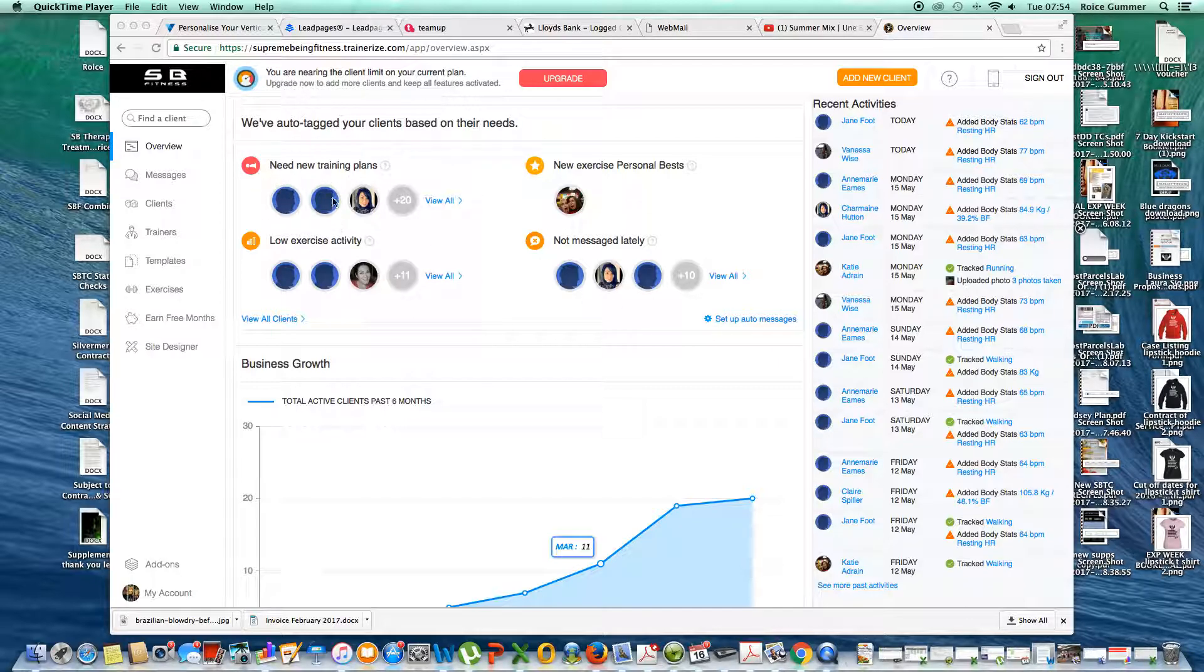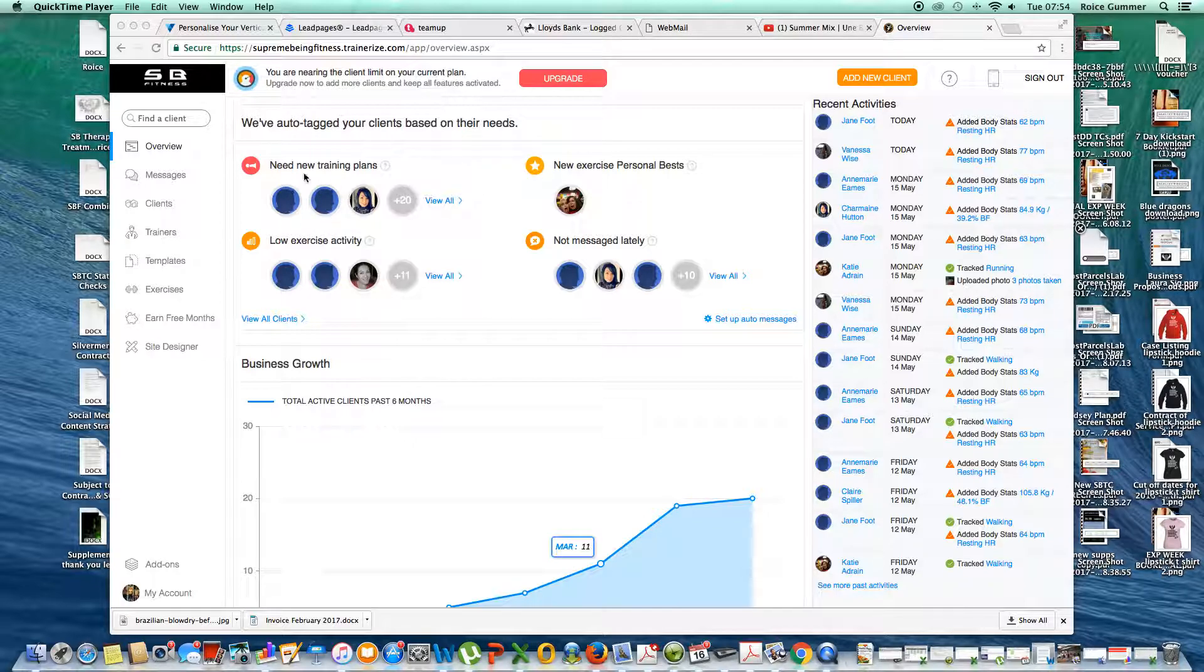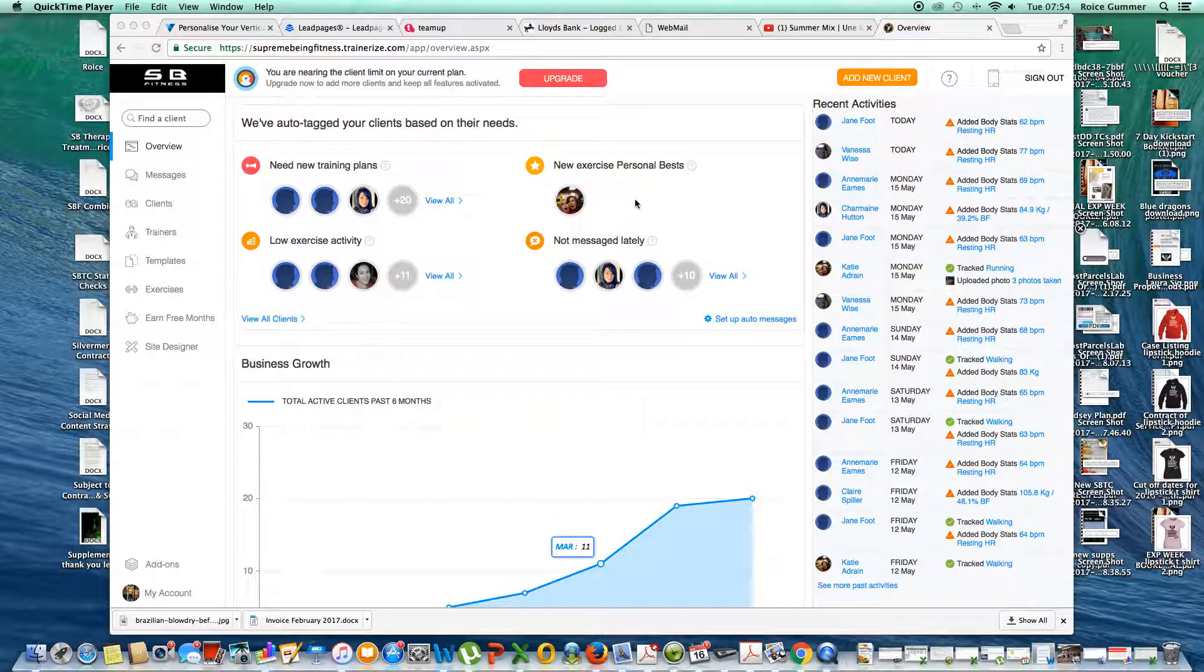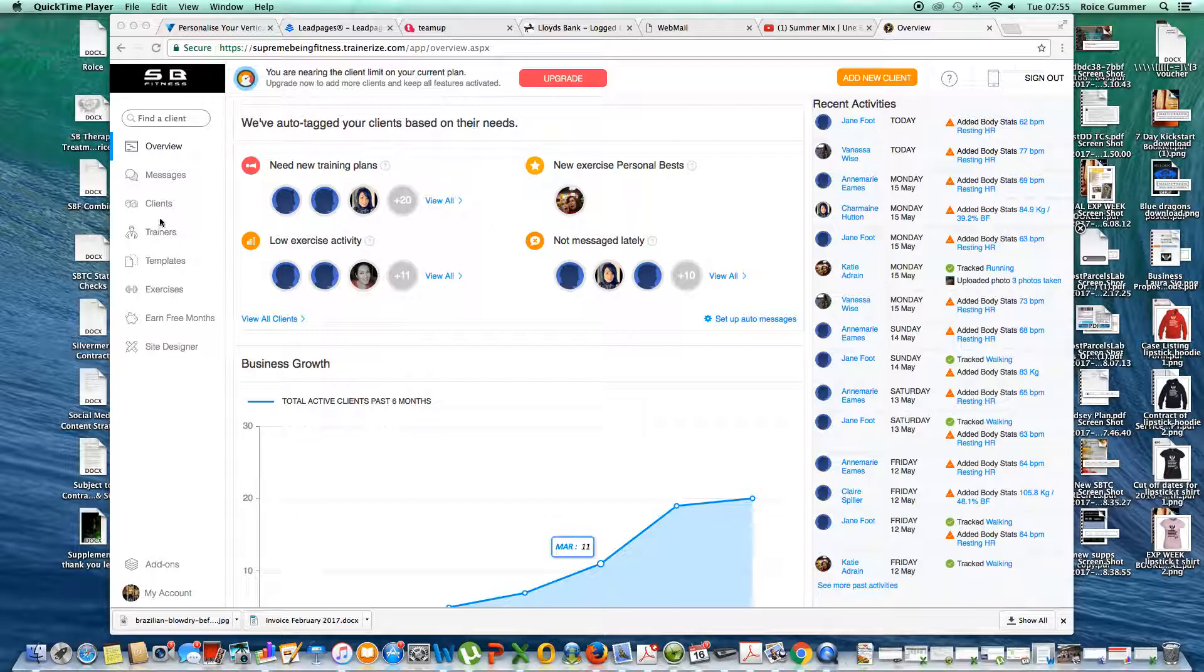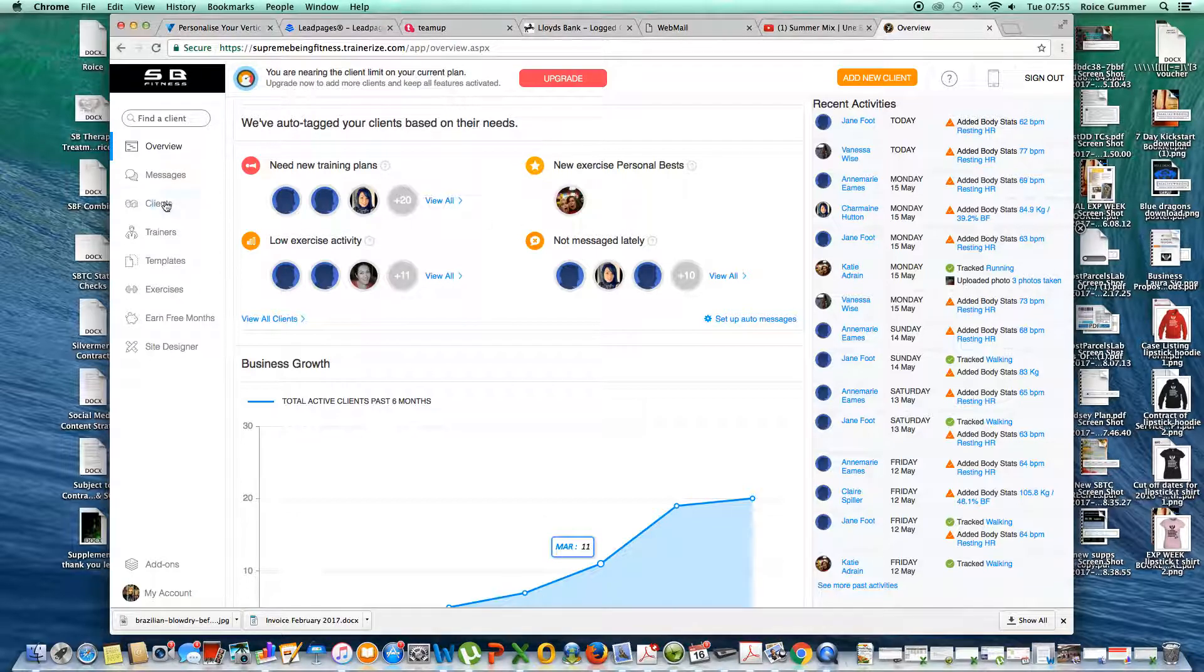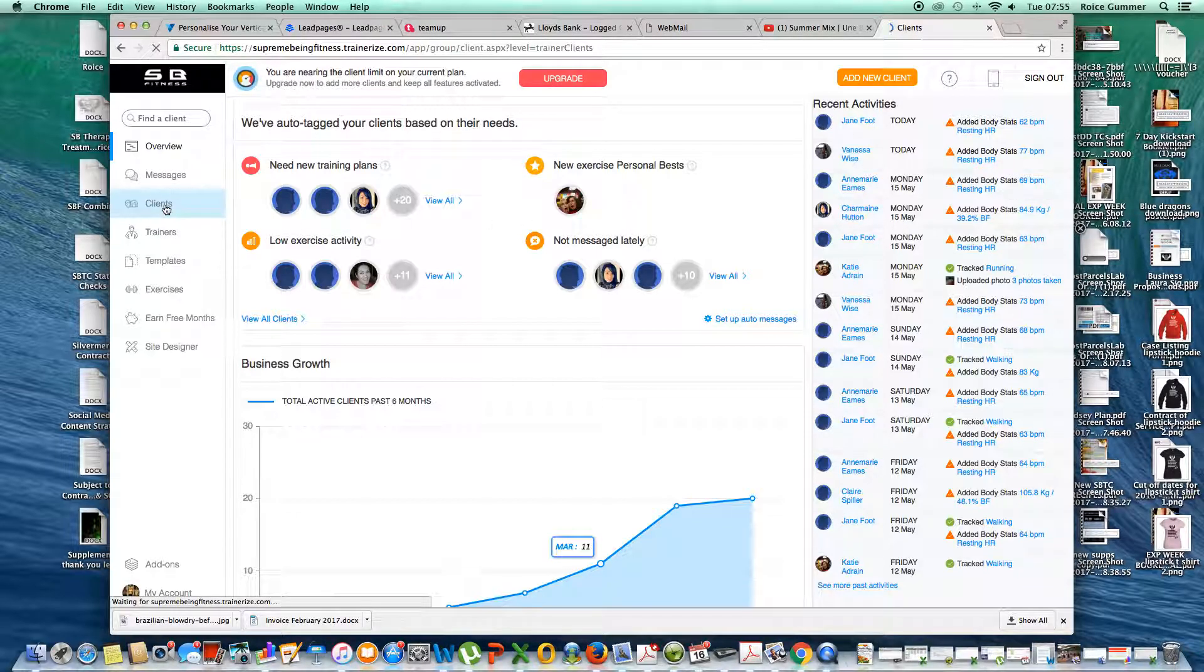You can see here any clients that need new training plans. That's not specifically relevant unless they're one-to-one clients. Here we can see anyone who's logged new personal bests, anyone who's been flagged up for low exercise activity, and anyone who's not messaged lately. If we go into the client screen here...